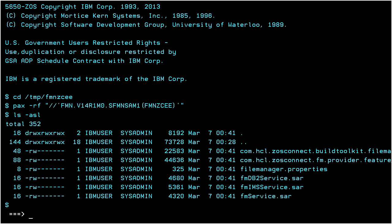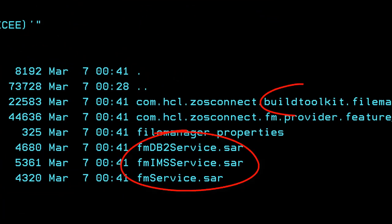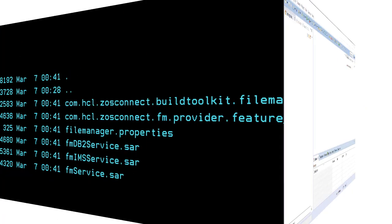Once extracted, the provided Service Archives and Build Toolkit plugin can be copied to the environment where you will create your ZOS Connect APIs.